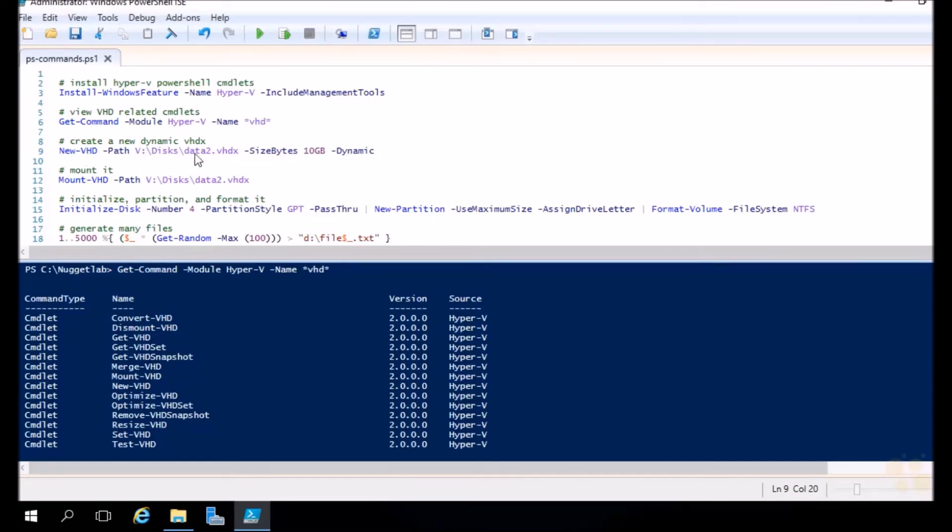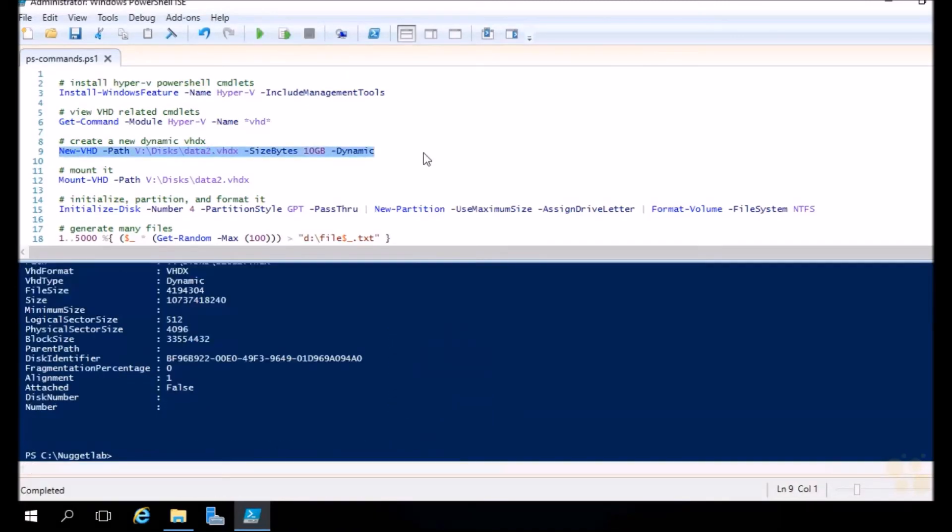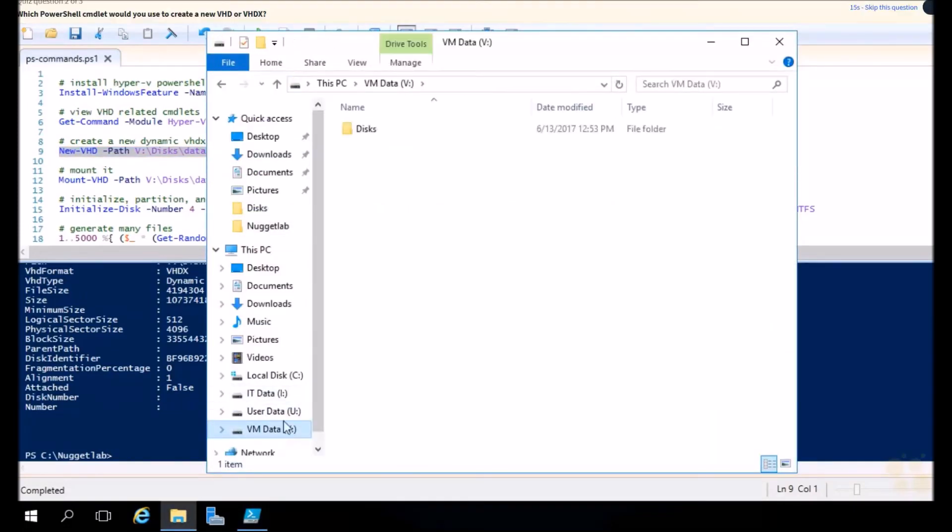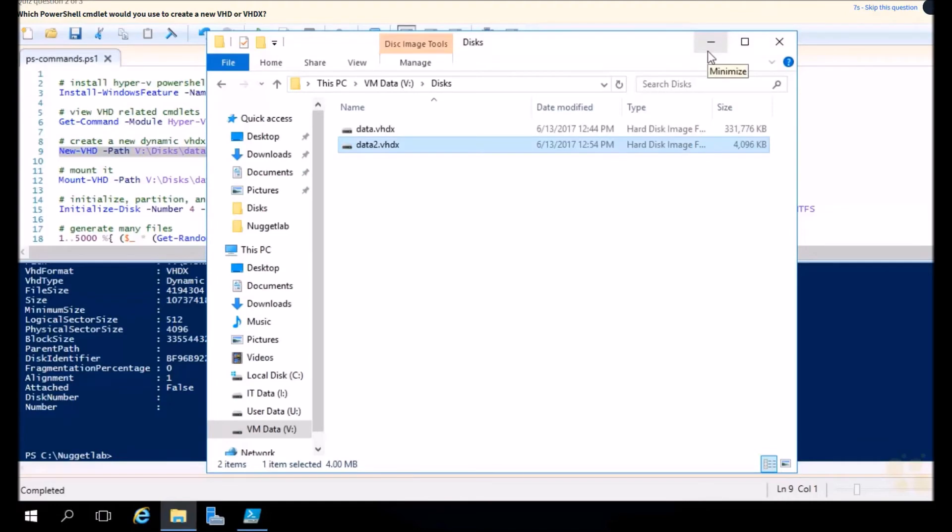Now we can use the new VHD command to create a brand new VHD. All we need to do is specify the path. We'll call this one data2, put it on the V drive here, specify how big we want it. We can pass in dynamic or fixed, whatever we need this drive to be. This all looks good, let's go ahead and run that selection. It'll just take a second and now it's created. We head back into the file system and into the V drive, into disks. Look at that, there's data2, it's dynamic, so we get the standard 4K starting size here and it'll grow up to 10 gigs.